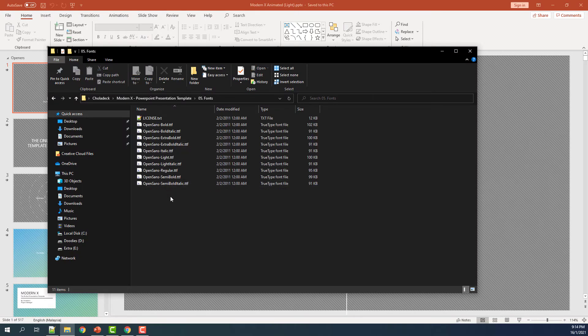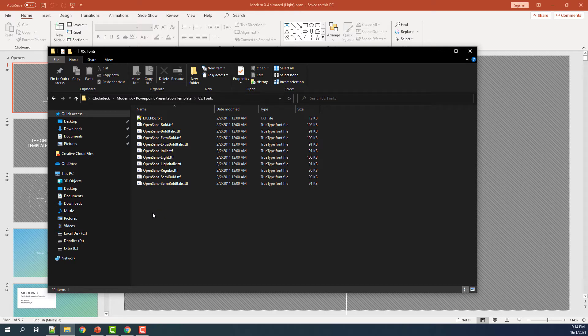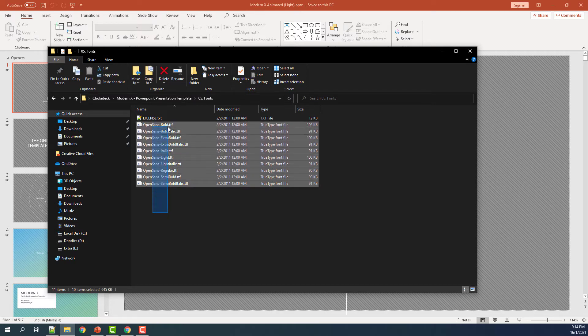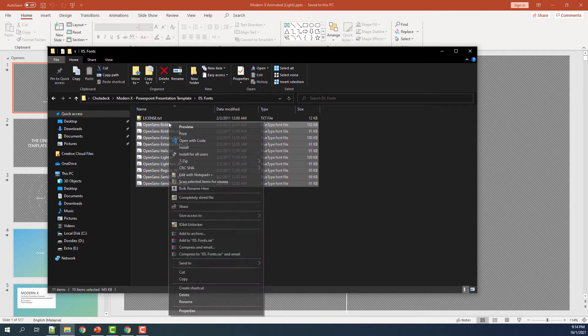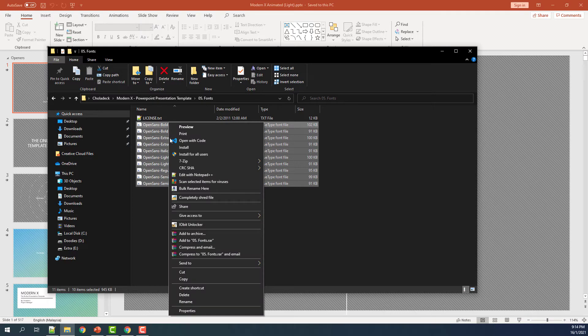In here, you'll see all the fonts compatible with the Modern X template. All you have to do is select all the fonts, right-click on it and then click on install.